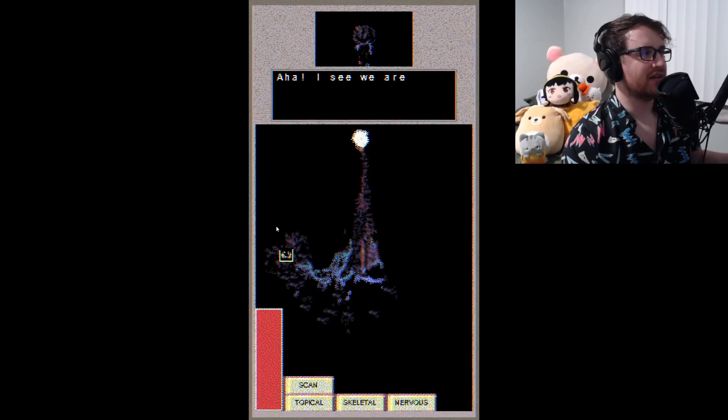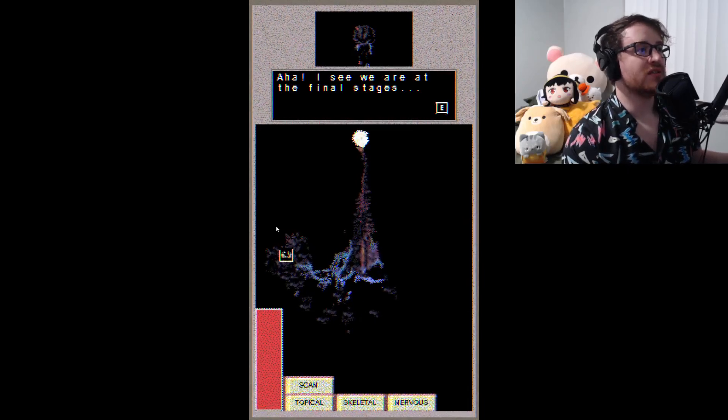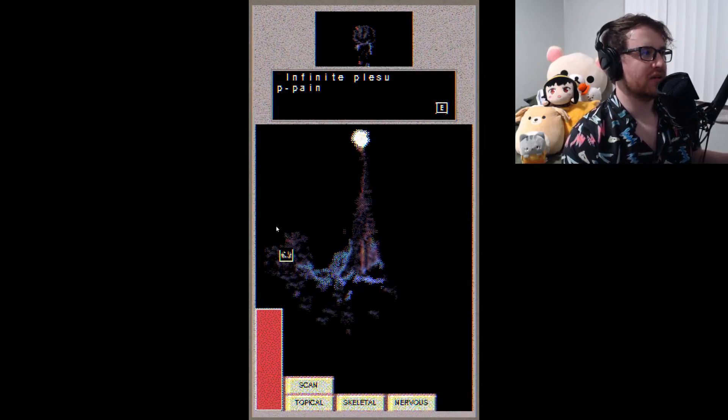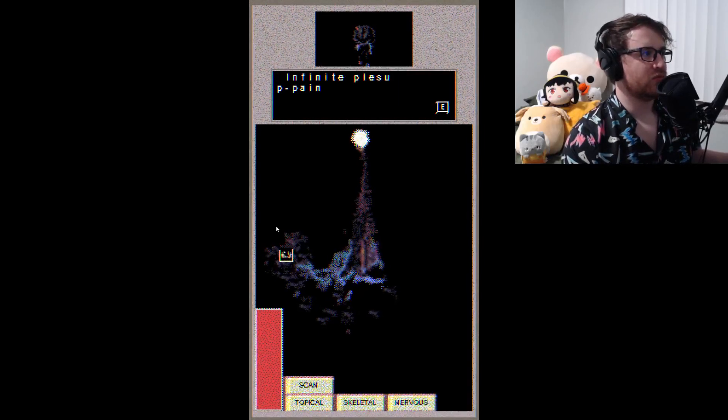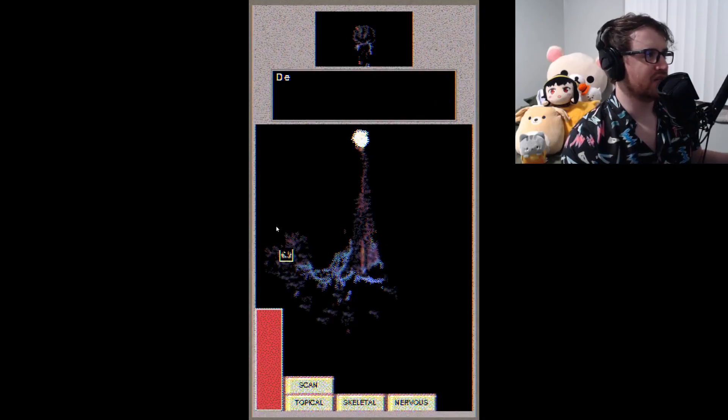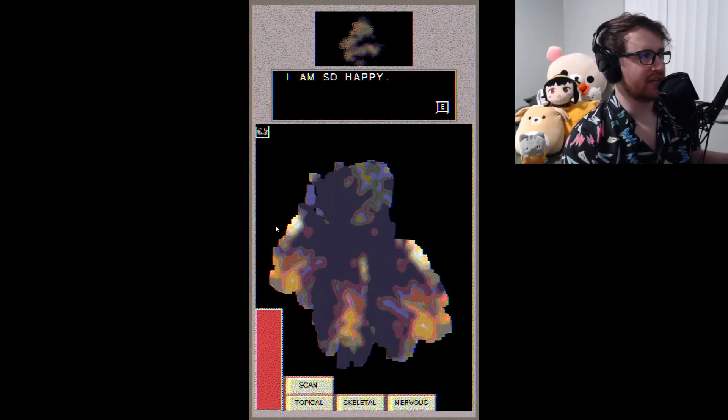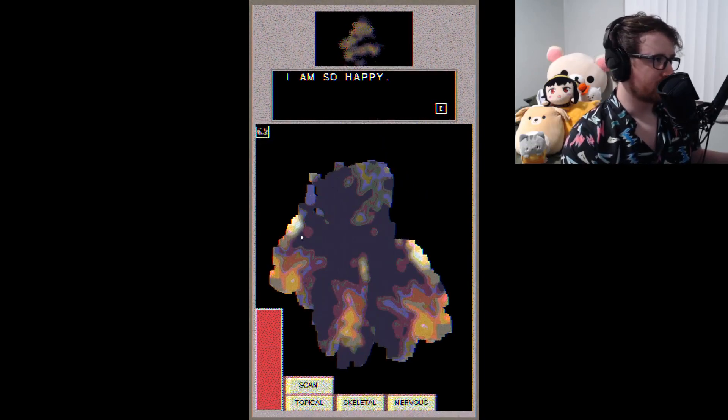Aha, I see. We are at the final stages. I complete the flowering. Infinite plus pain death. Oh my god. I am so happy. I... James, can I just... What the fuck was that? What was that? I have...